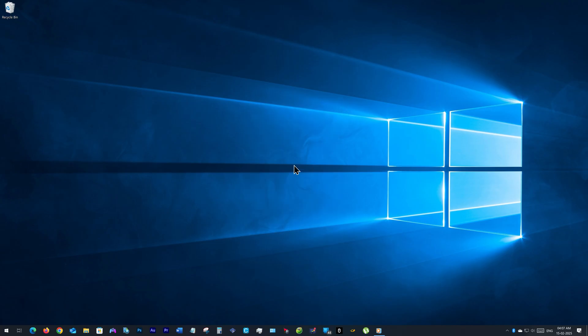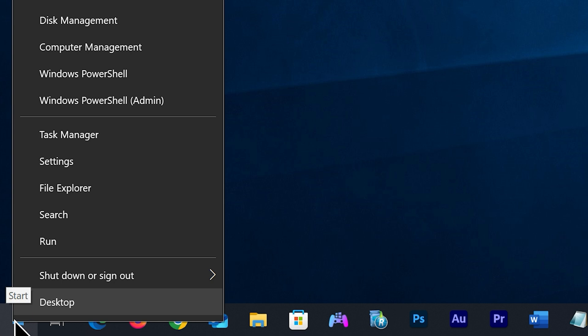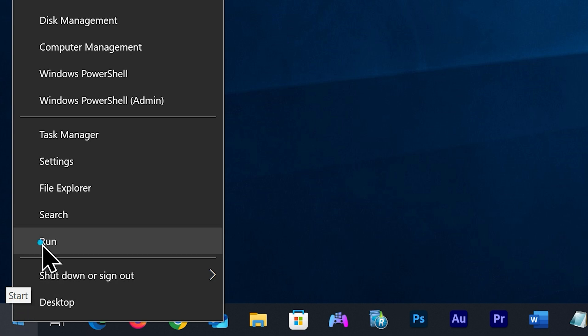Don't worry, these files have no purpose anymore other than consuming your storage. Now we have to clean the temporary files. So go to your Start button, right-click on it and choose Run.